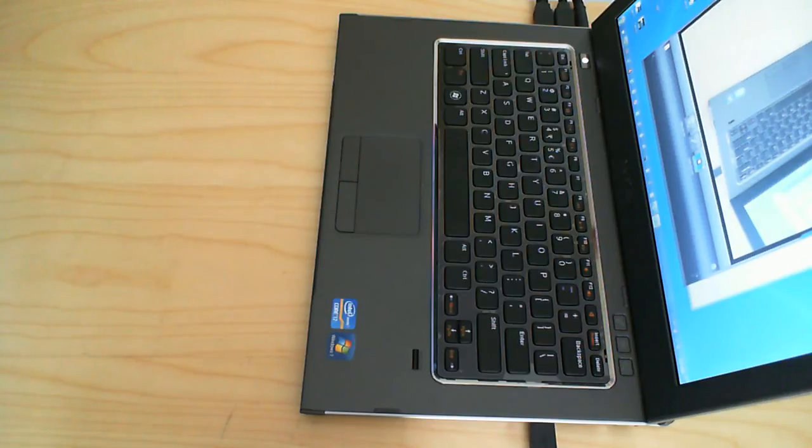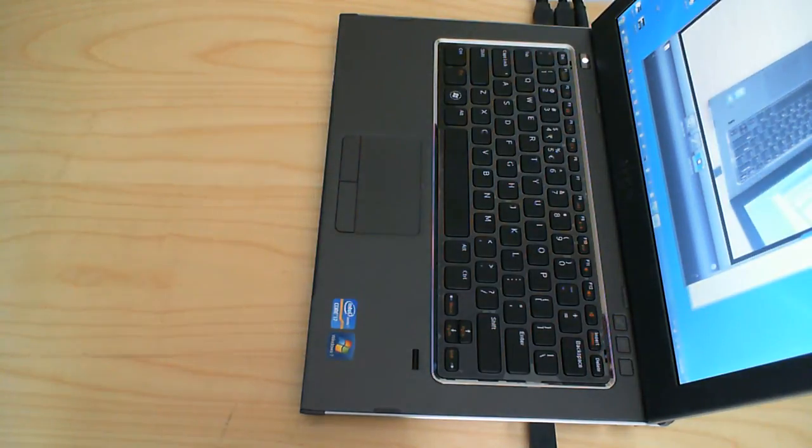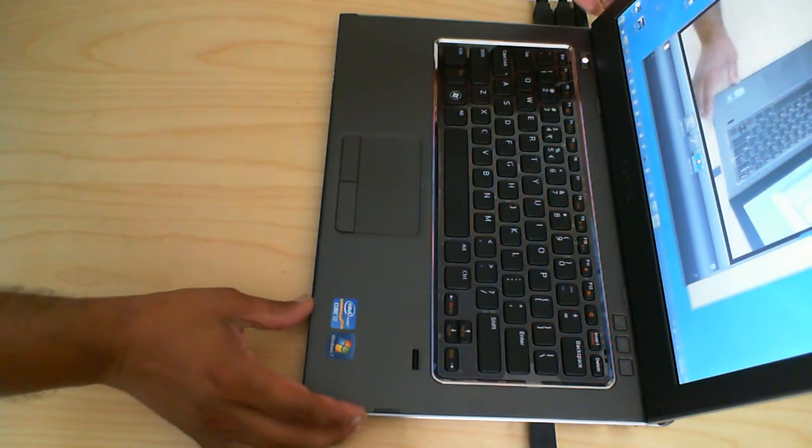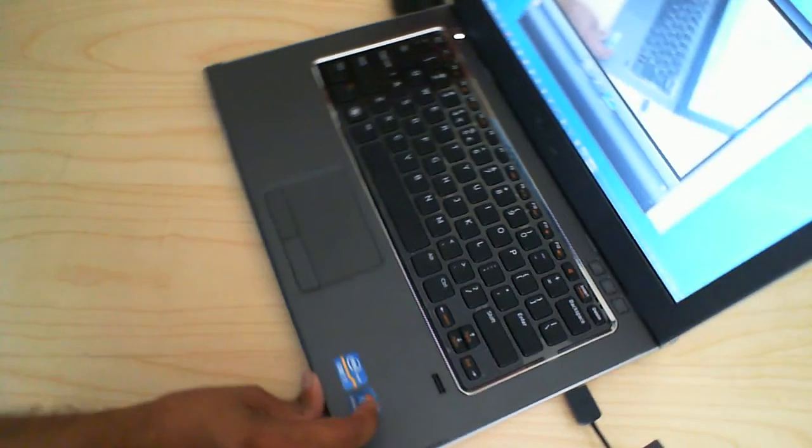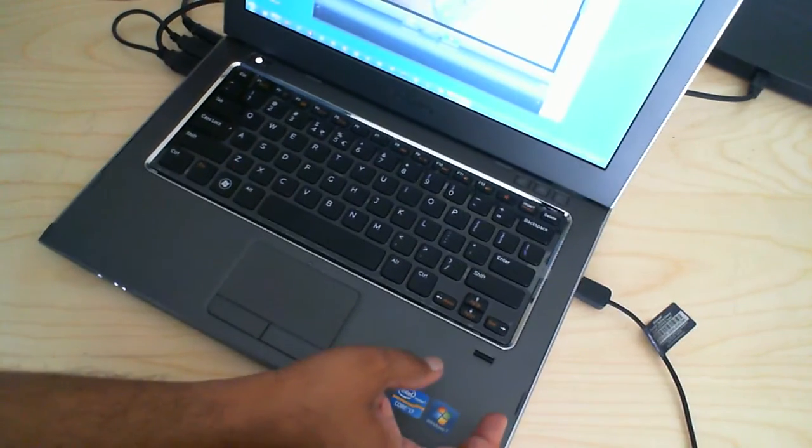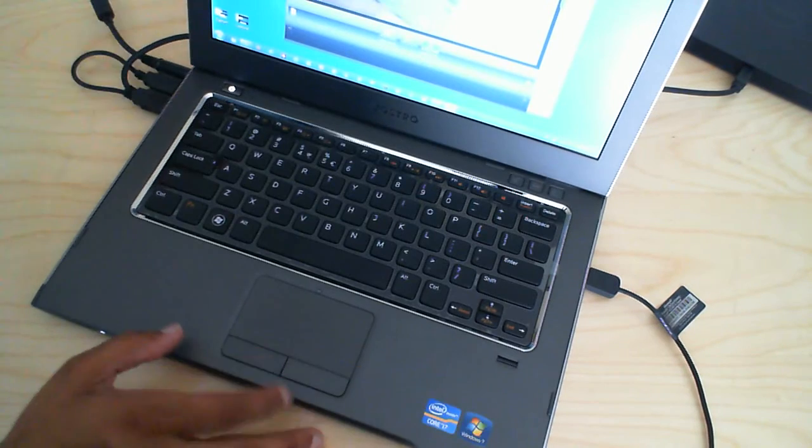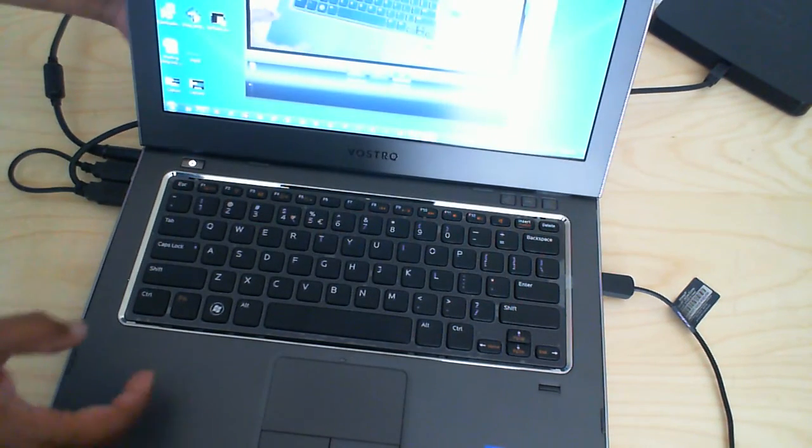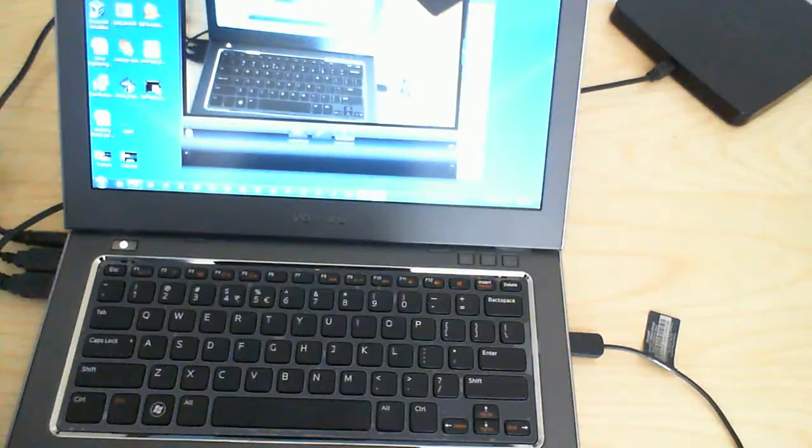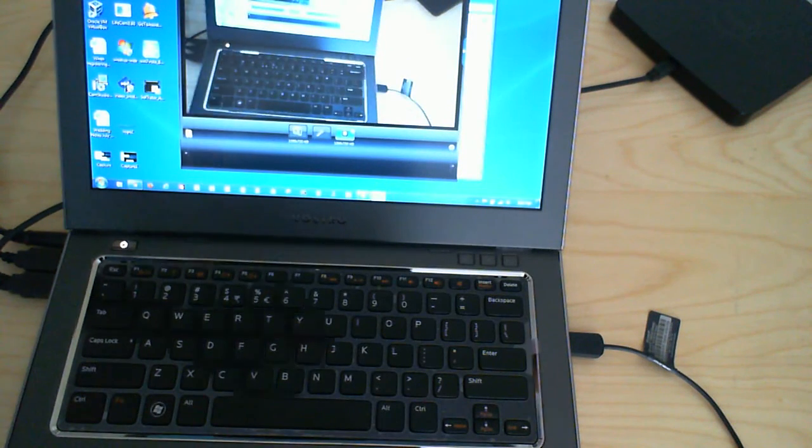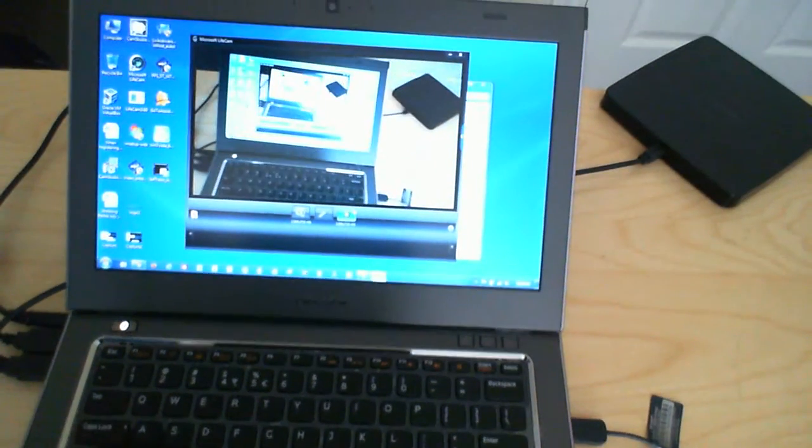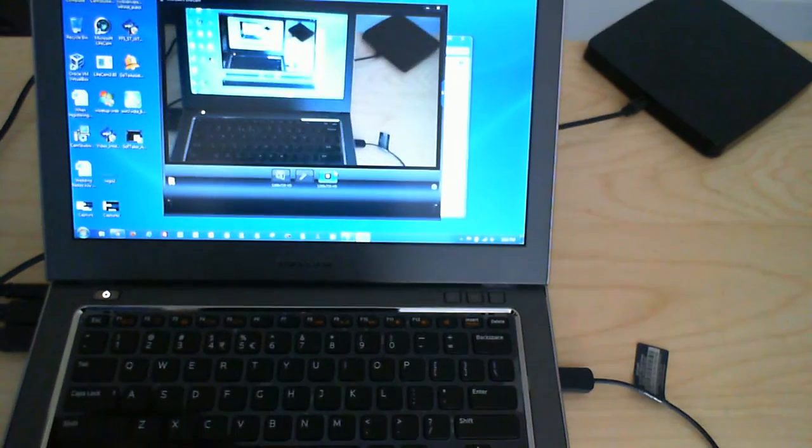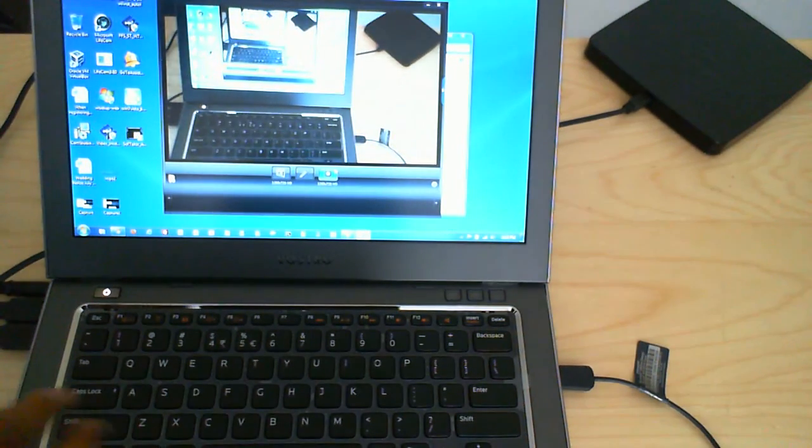I'm just going to put on the Bluetooth earpiece. I'll actually just rotate the computer this way. Okay, there we go.